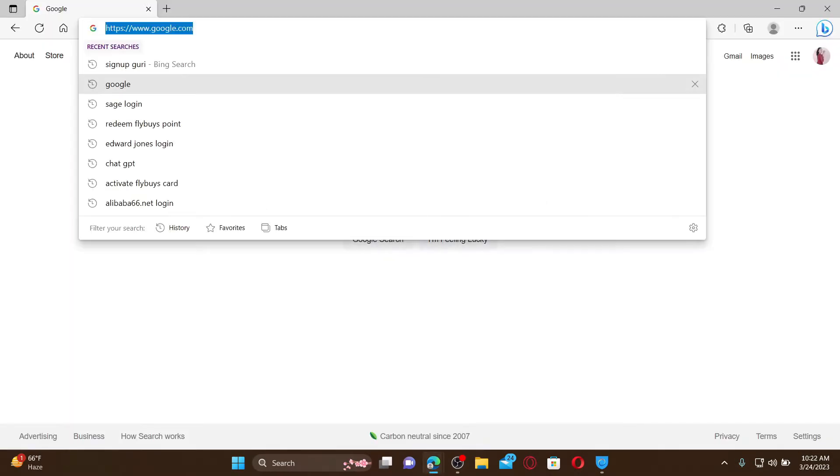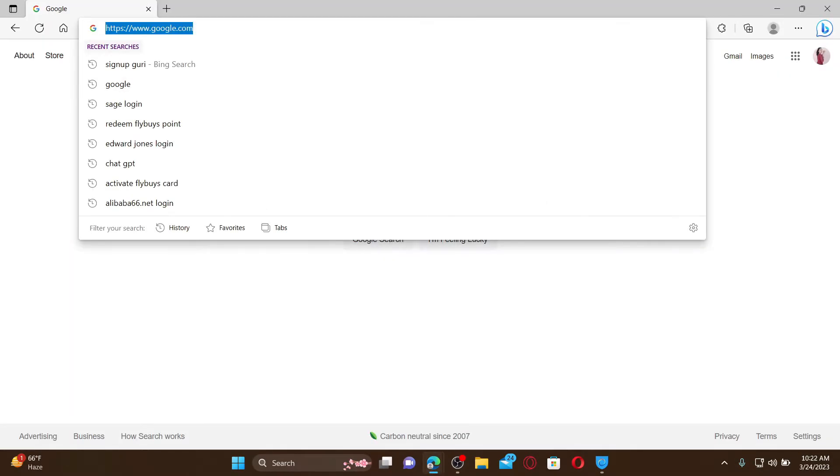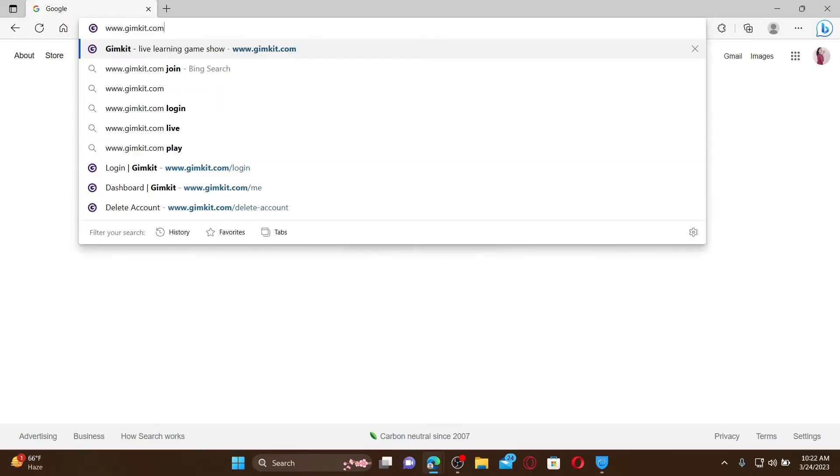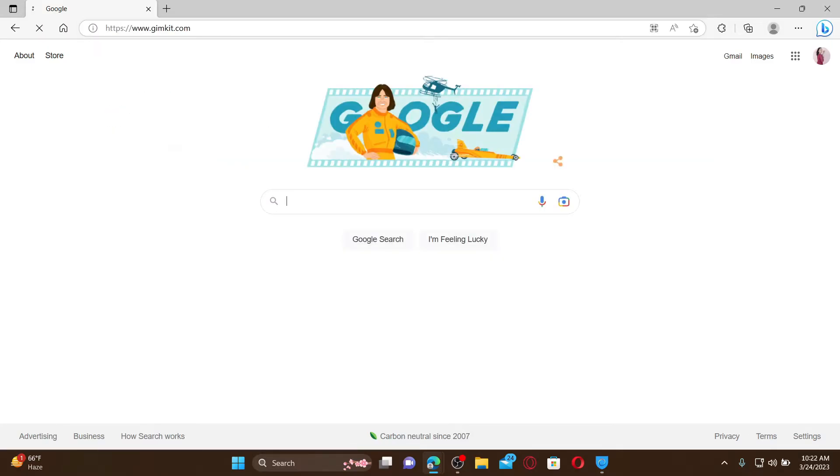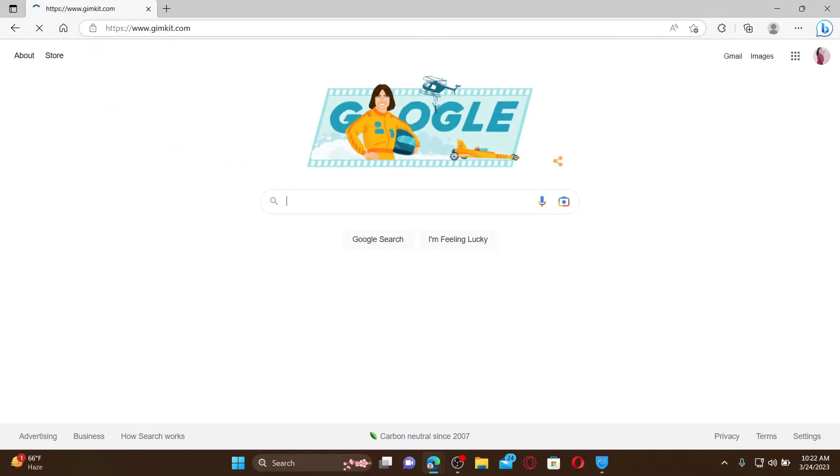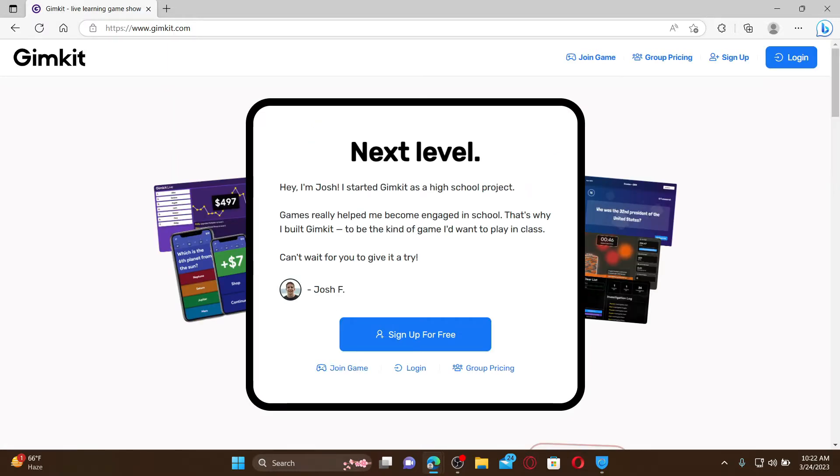In the web address bar, type in www.gymkit.com and press Enter on your keyboard. Doing so will take you to the official web page of Gimkit, which looks like this.